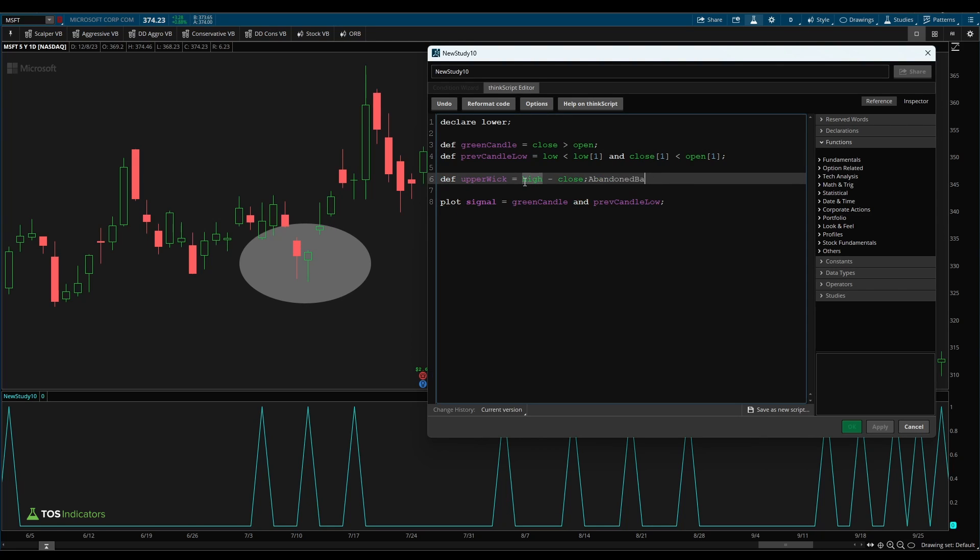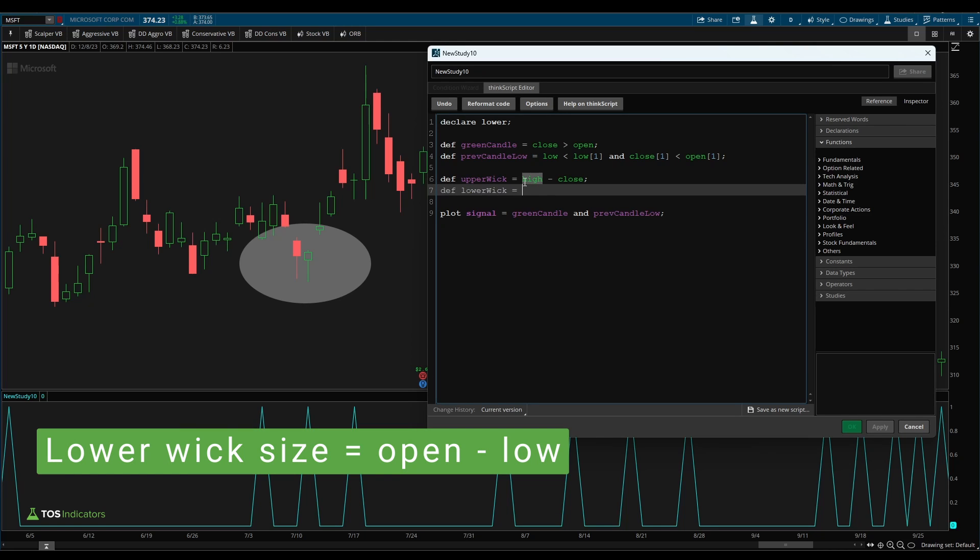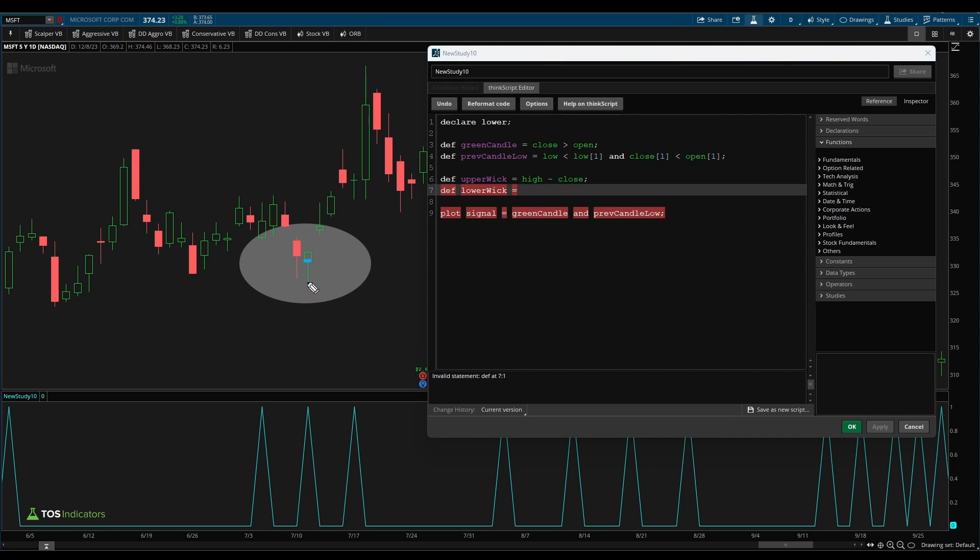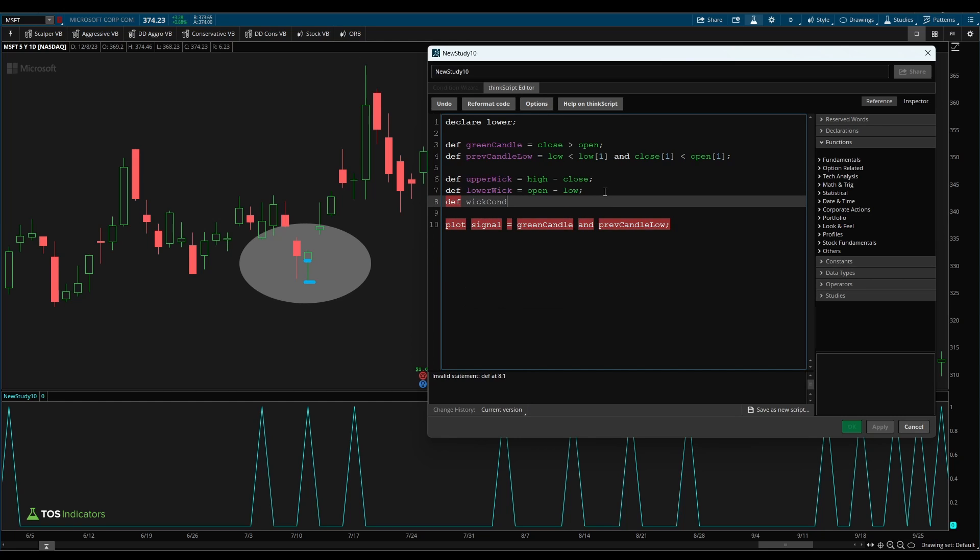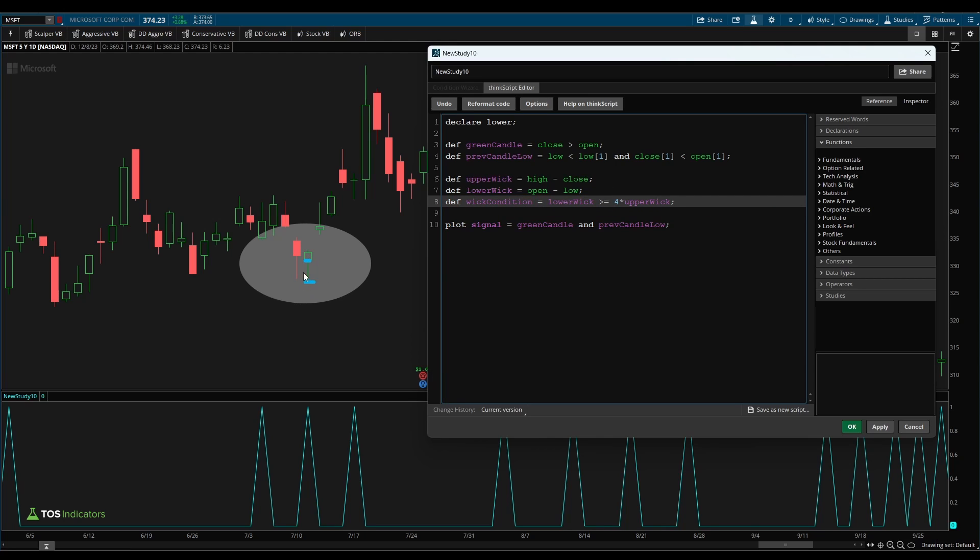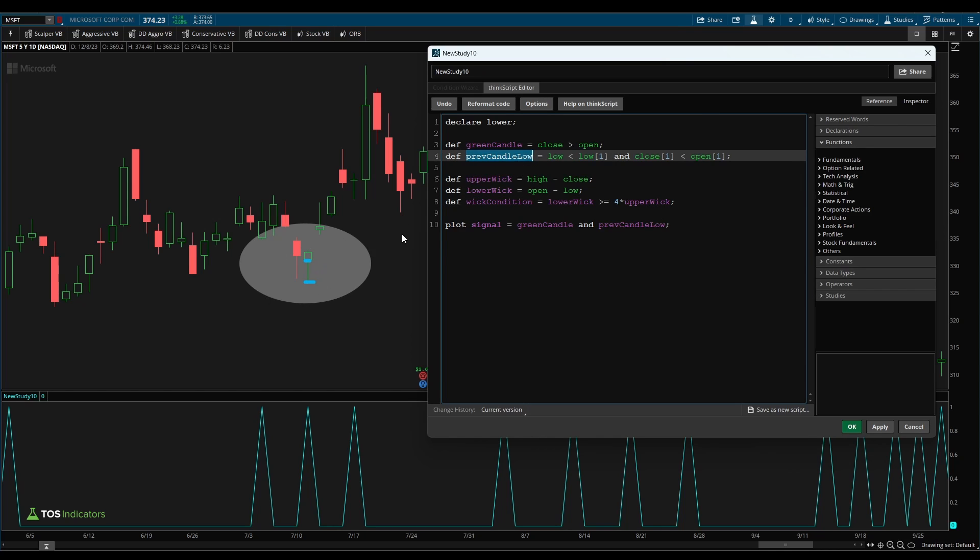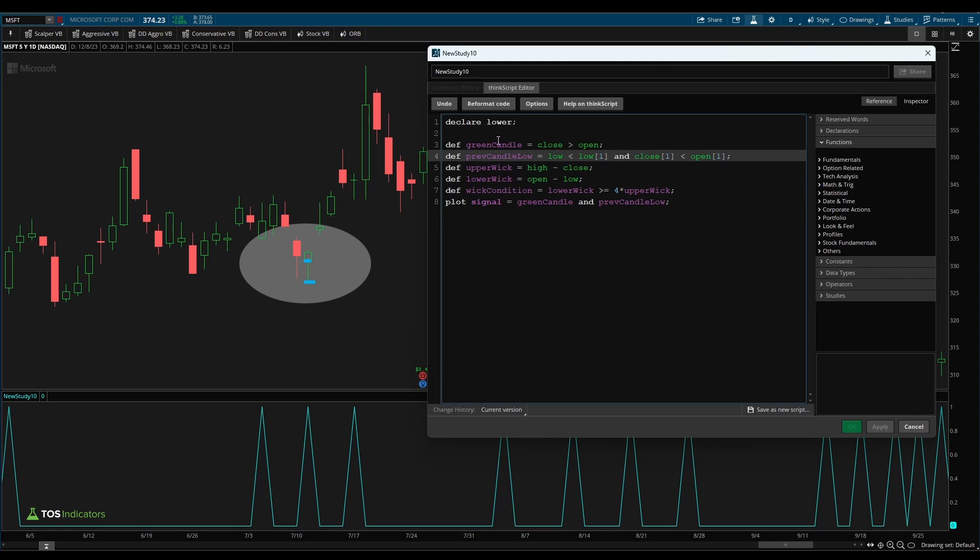And then for our lower wick, I can say def lower wick. And our lower wick is going to be our open price minus our low price. Now what we can do is create a condition. So we'll say def wick condition. And we can say here that our lower wick must be greater than or equal to, let's say four times the size of our upper wick. So now what we're doing is we're saying we want this long lower wick compared to the upper wick. We want to make sure that this is a green candle. And we want to make sure that our current low is less than our previous candles low. And that previous candle was a red candle.